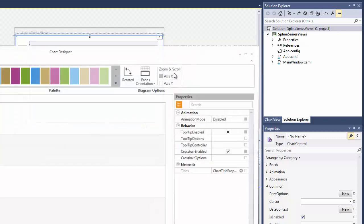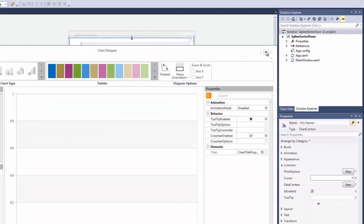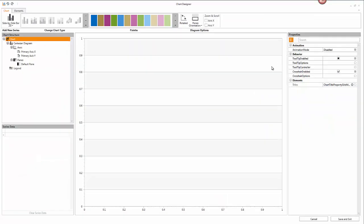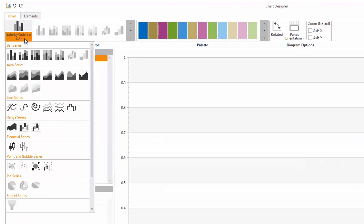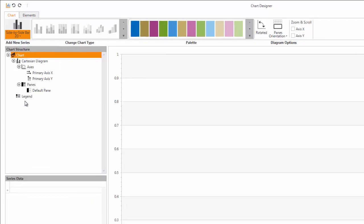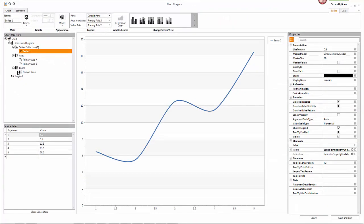To create a spline chart, I invoke the add new series drop down list in the designer chart tab. Then I locate the spline 2D item and double click it. The spline chart appears in the chart preview window at the center of the designer.